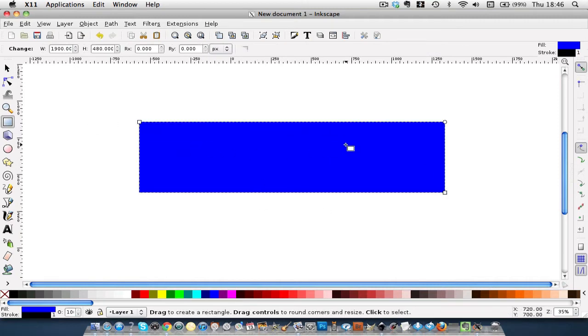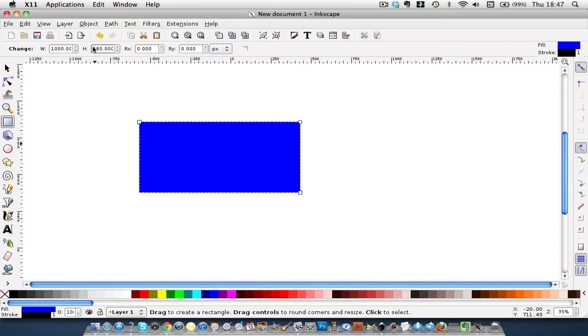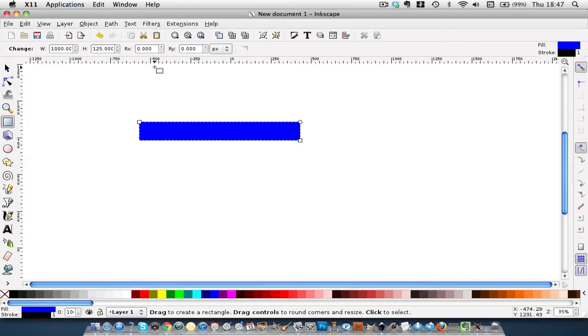Don't worry about the color at the moment, we'll put that in. But I am going to put the width at a thousand. And the height, 125. With it being in Inkscape, and saving as SVG, you'll be able to resize it, and there won't be a problem. It does look a bit thin and small, but it doesn't matter.